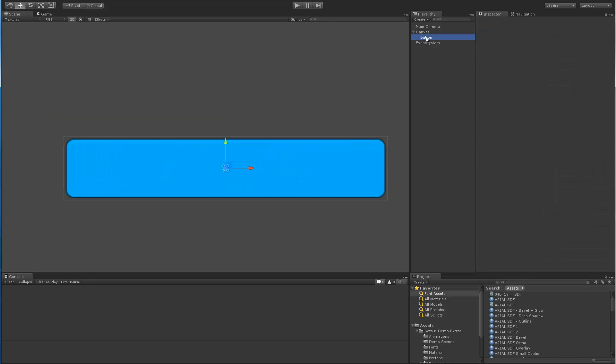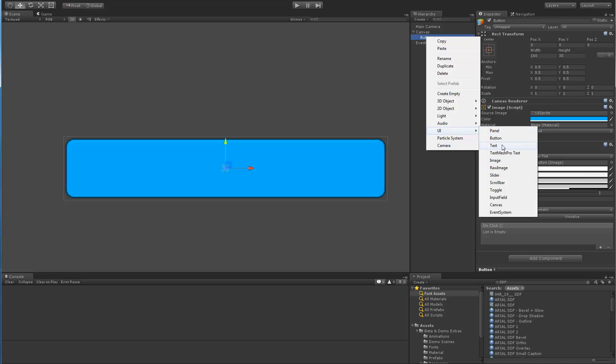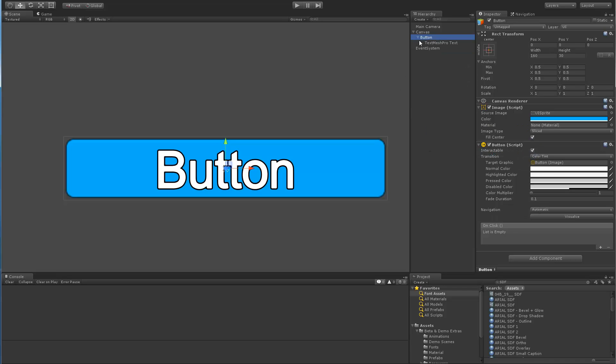Now if we select a button and right click to bring up the context menu, it's going to be added as a child to whatever the selection is.